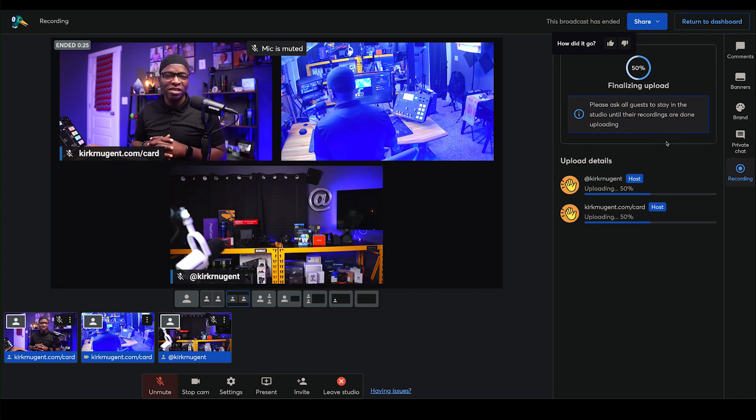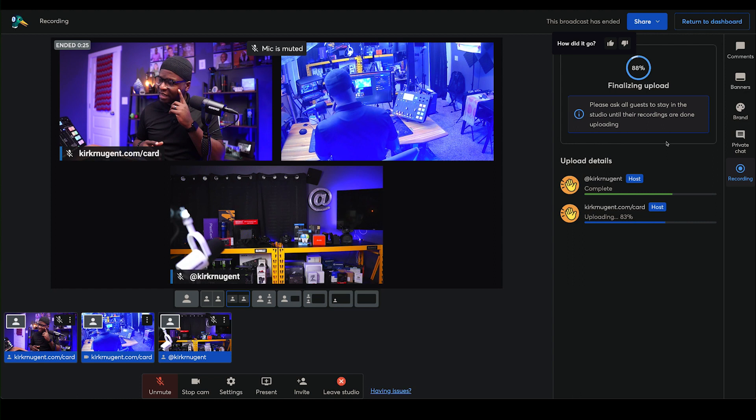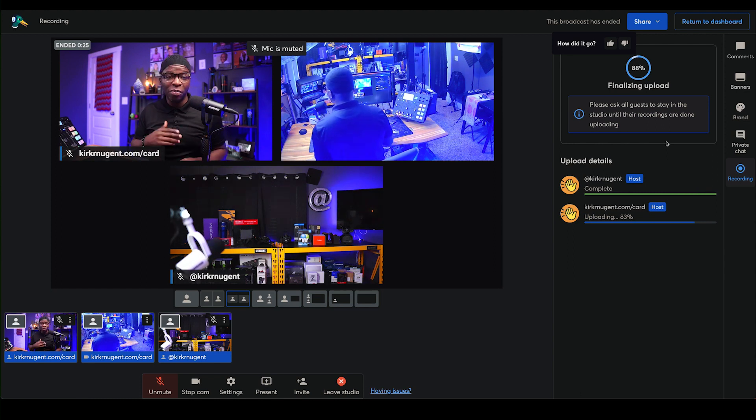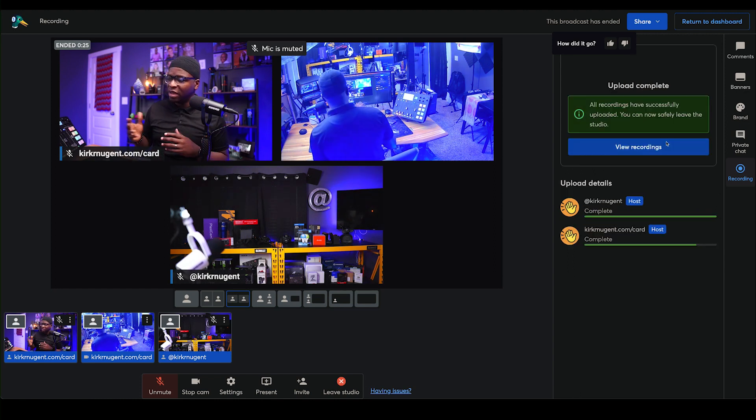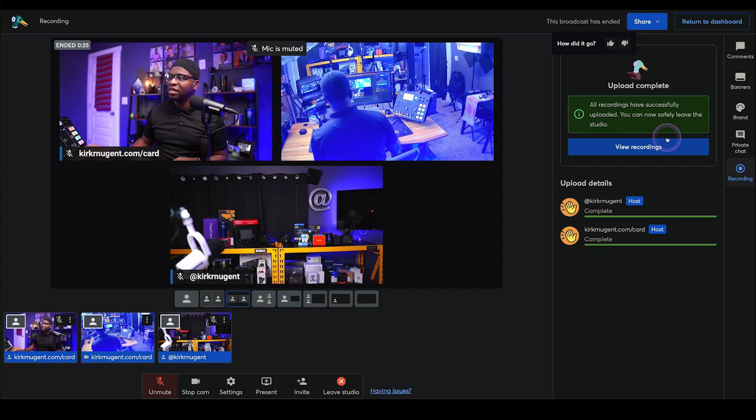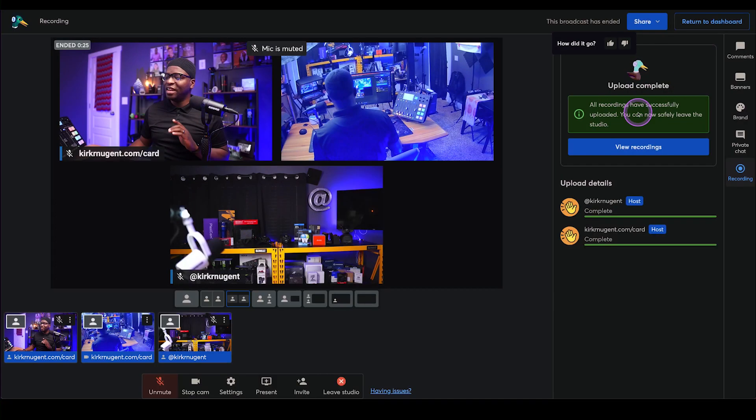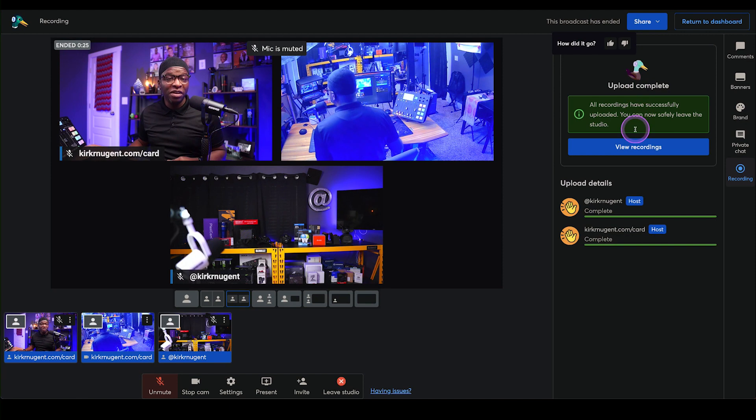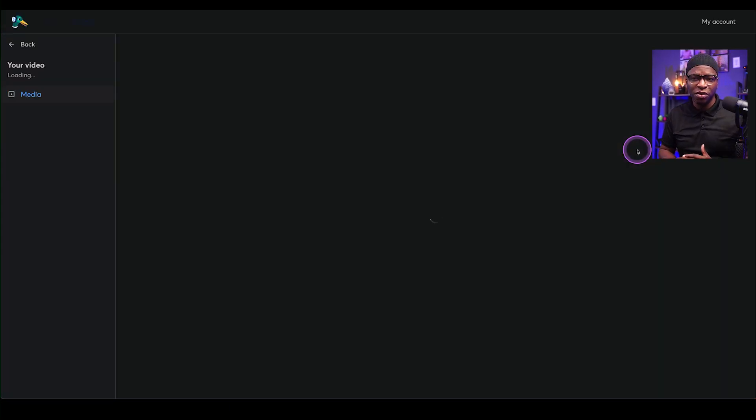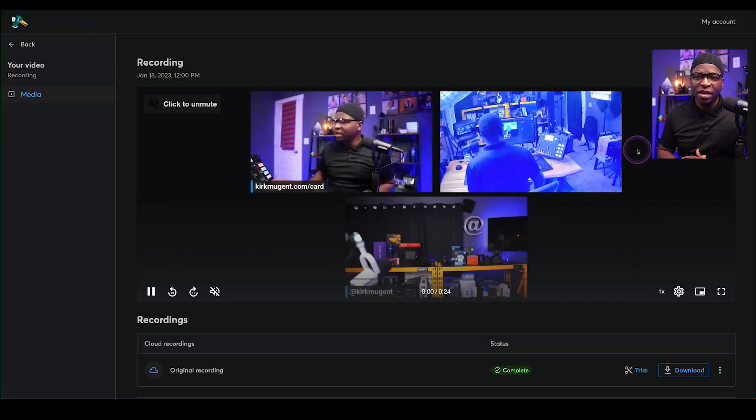It records, it goes fine. And once that completes on both sides, right? So we have the host is complete. Now we have the guest complete. We get that little duck here. Now we can go and view the recordings. So let's head over to review those recordings.